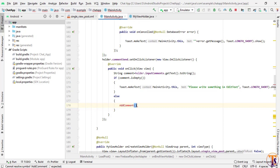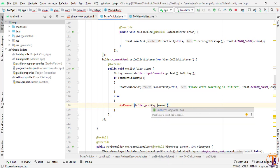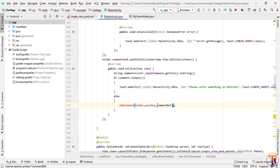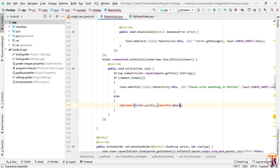We need to pass a few things to this method: first we pass holder, second we pass postKey, third parameter is commentReference — which is not created yet — and the fourth parameter is userId, so mUser.getUid().